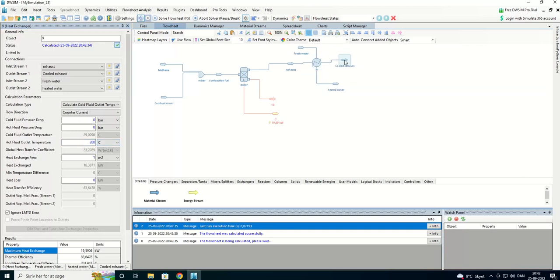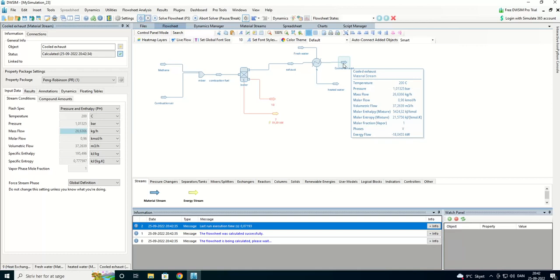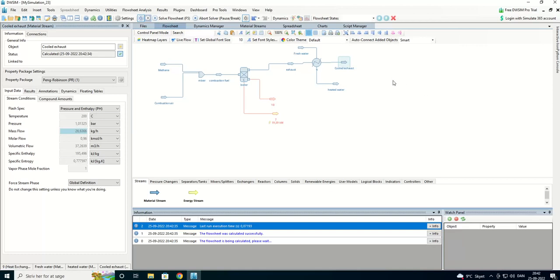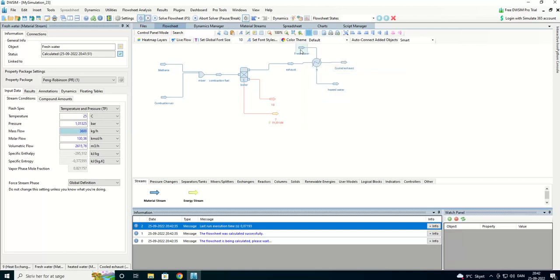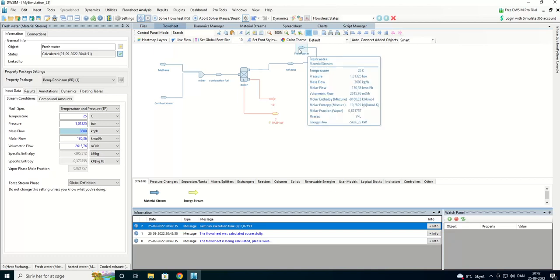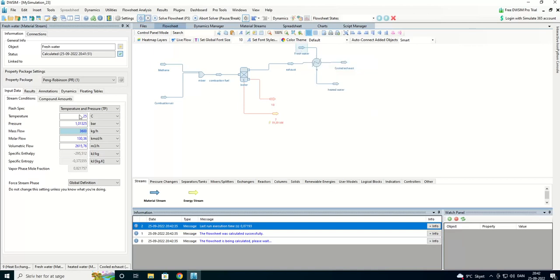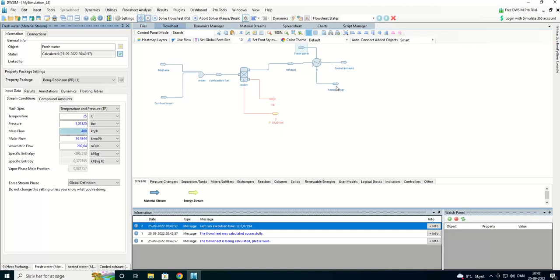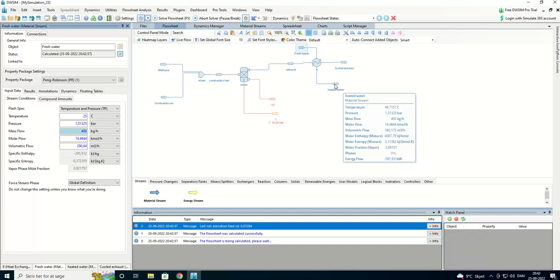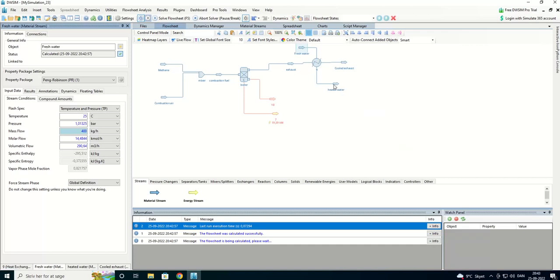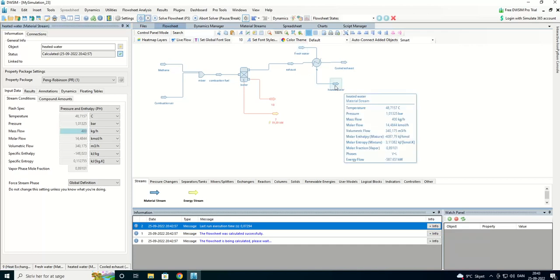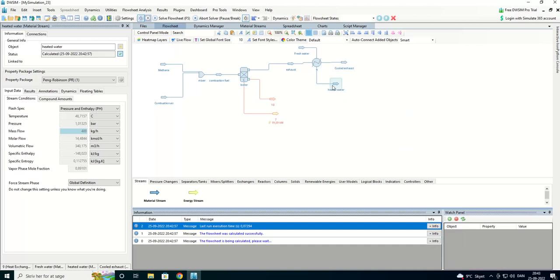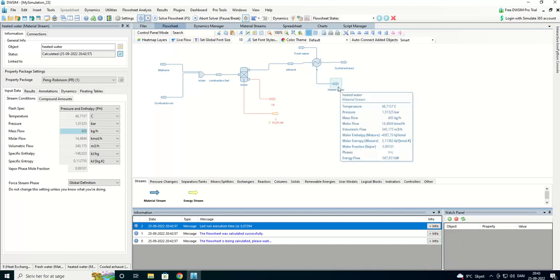That's better. 200 degrees. We are going to have 3600 kilos per hour. That's a lot to fill my top. 400 kilos per hour. And that gives an outlet temperature of about 48 degrees.